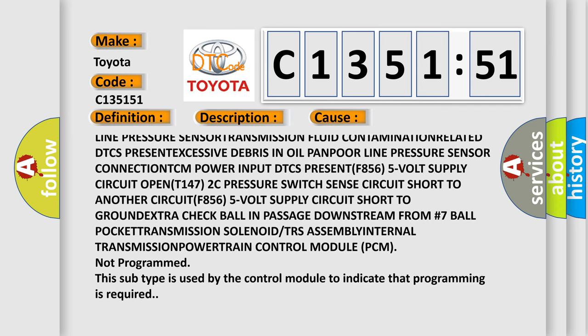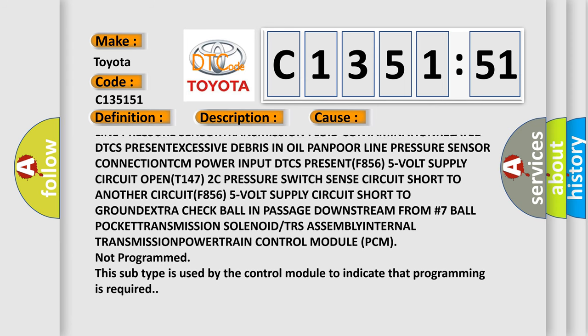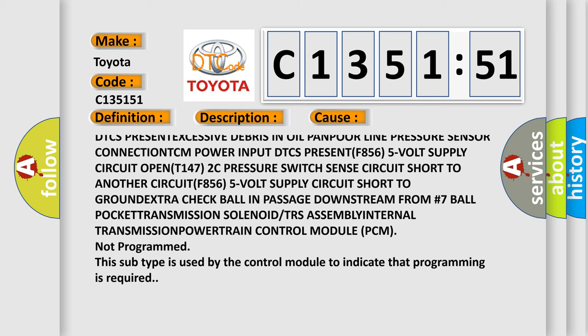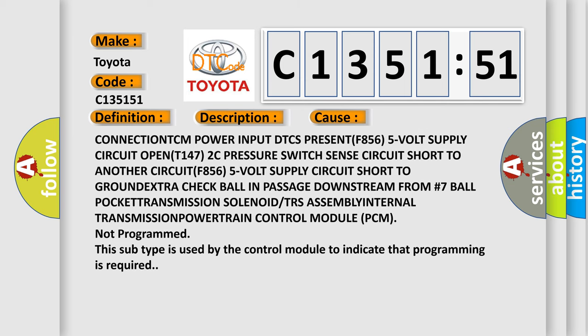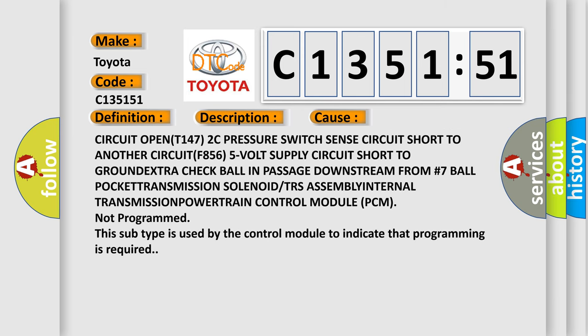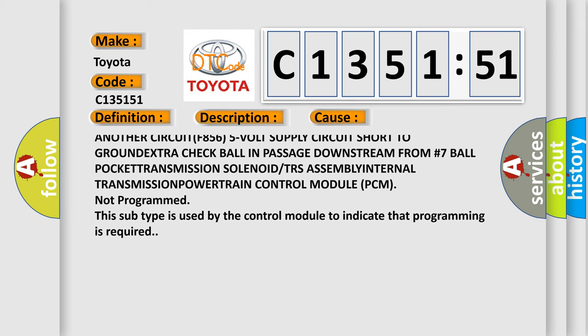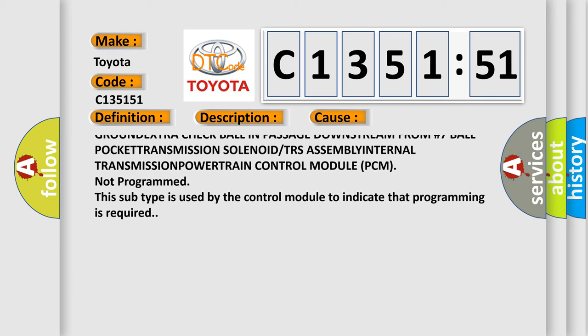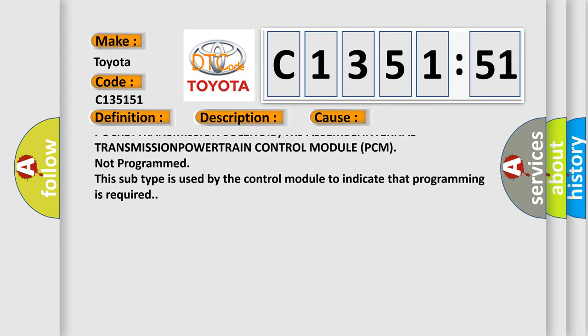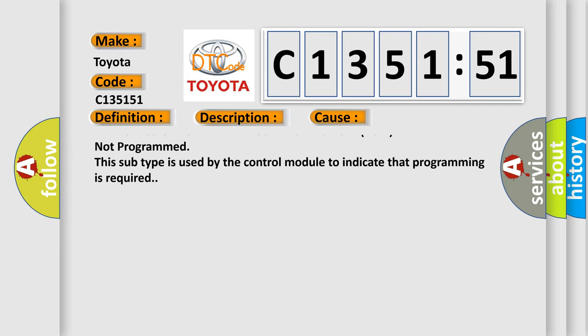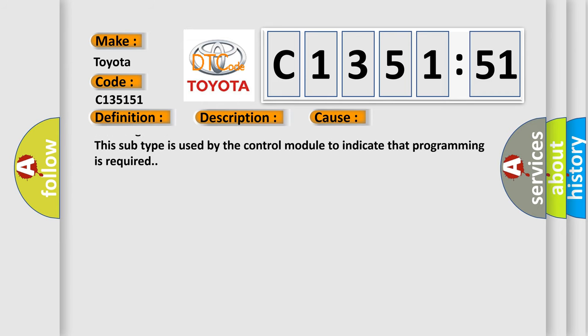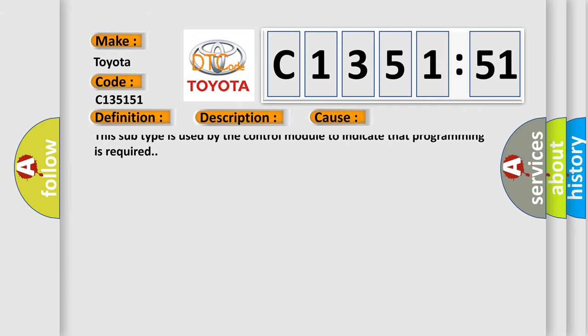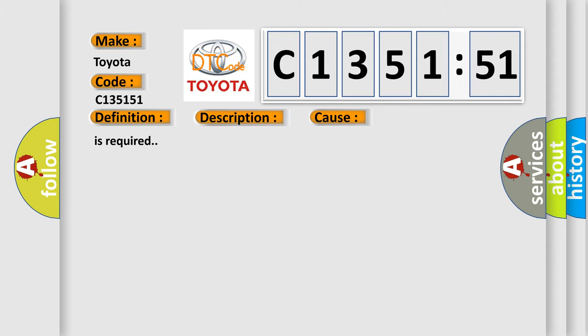Line pressure, pressure switch sense circuit short to another circuit, 5 volt supply circuit short to ground, extra check ball in passage downstream from number 7 ball, pocket transmission solenoid or trans assembly, internal transmission, powertrain control module PCM not programmed. This subtype is used by the control module to indicate that programming is required.